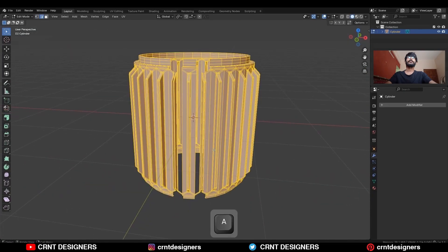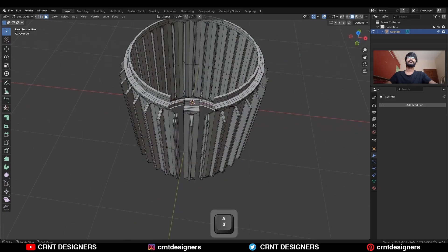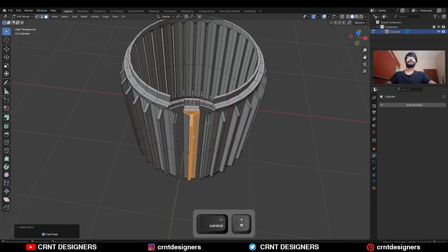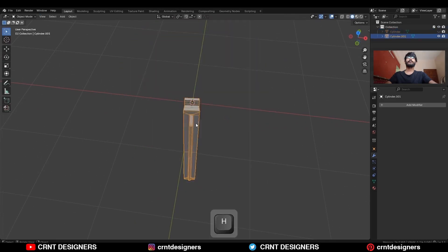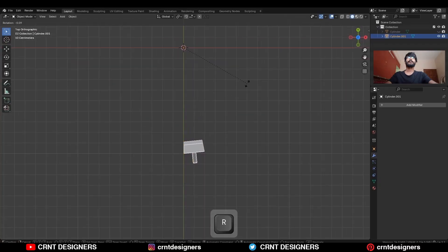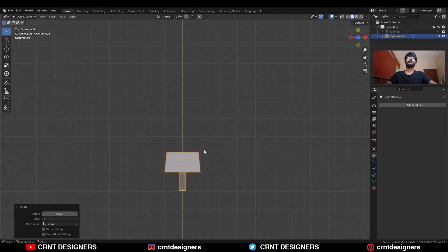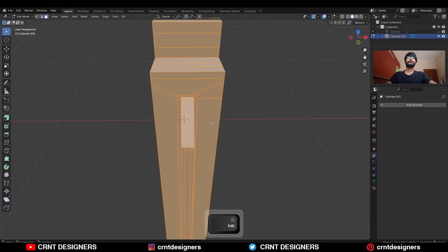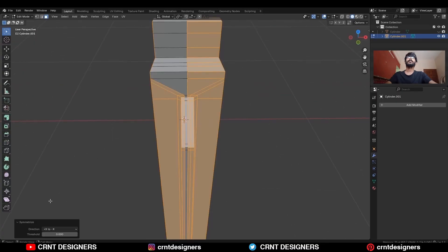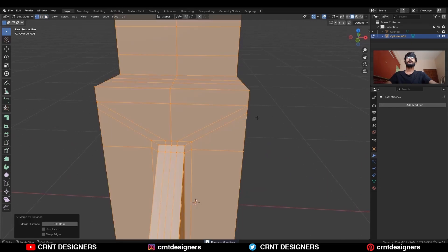Take the symmetry along the Z-axis, then select these faces and press P to make a separate object. Now rotate this object to a 5.63 degree angle, then apply the rotation and take the symmetry.